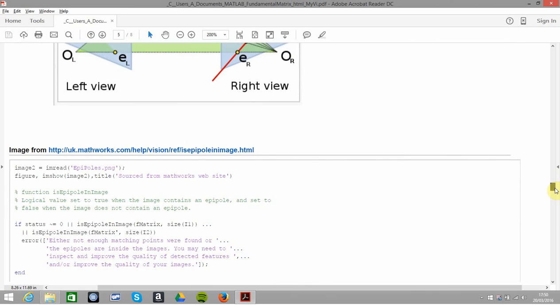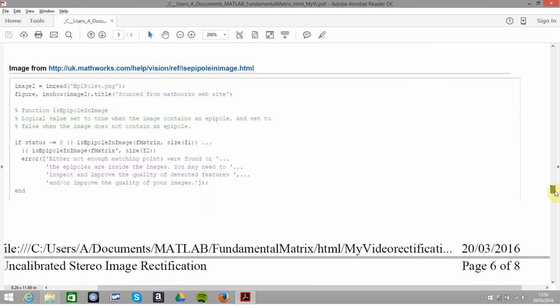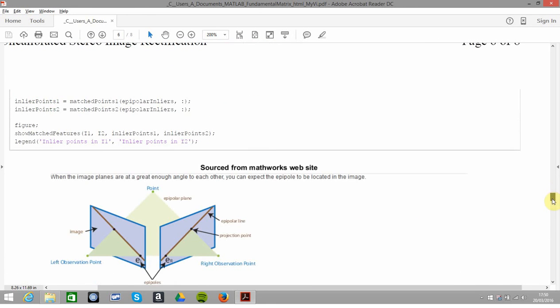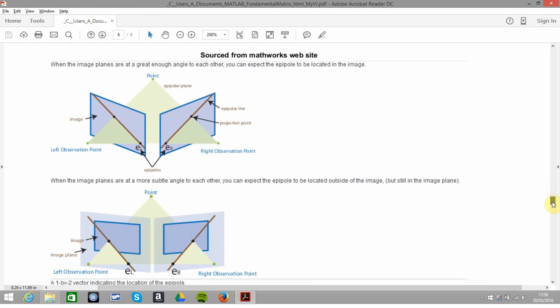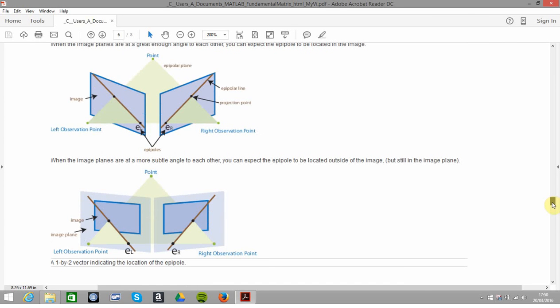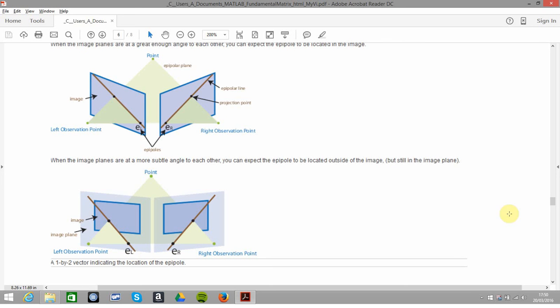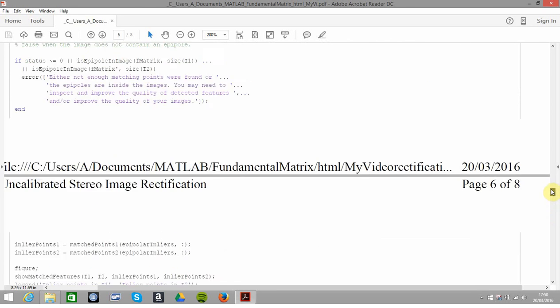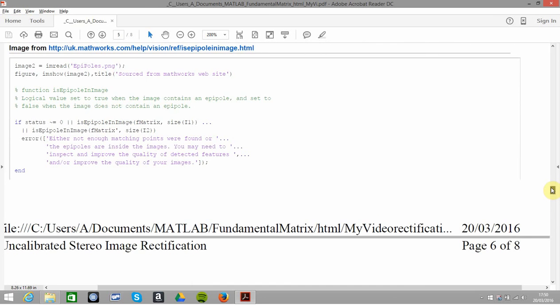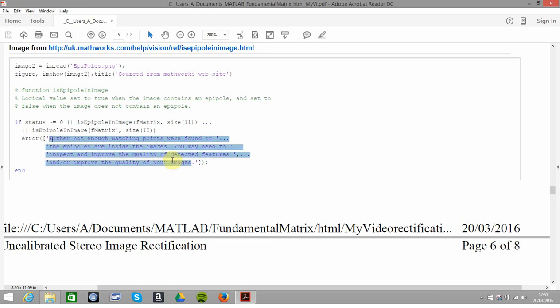Next thing is, are the epipoles in status? When you're doing this, you want a fairly reasonable angle to make sure that the epipole is in the frame. If the images are at a subtle angle like they are here, the epipoles are not in the frame. You use this command, isEpipoleInImage. If the epipole isn't in the image you stop, you kick out, you generate an error message like that. If it is in the image, happy days, carry on.